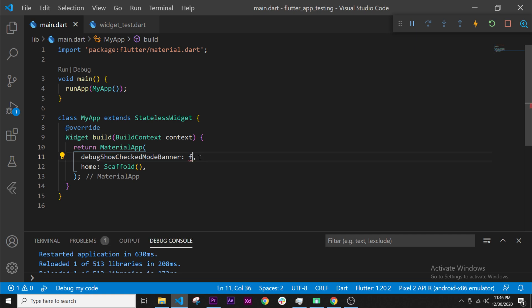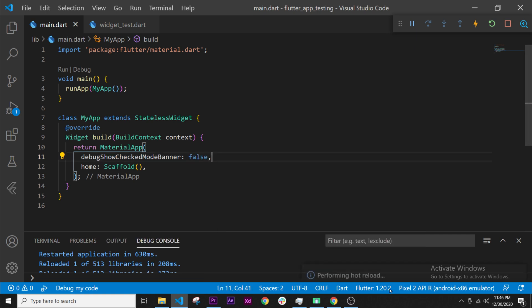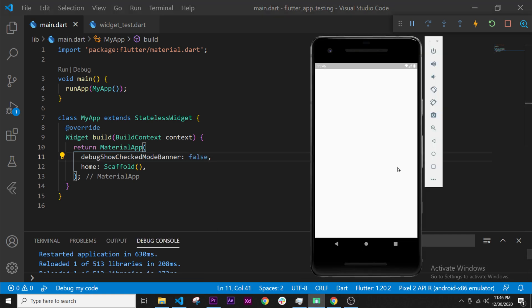We will start to work on that in the next video and we will build the app bar, so the bar on the top of the application where we can display a title and maybe something else. We'll change the color of the app bar. So see you on the next video, bye.